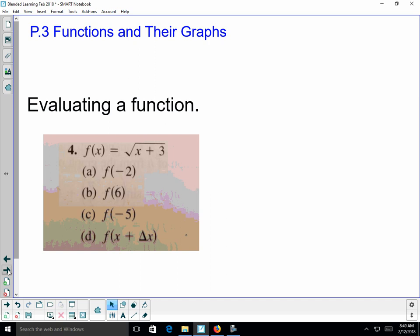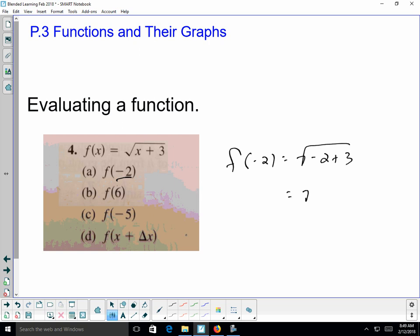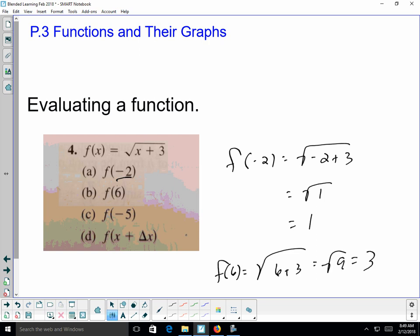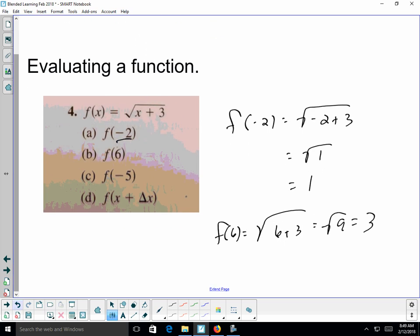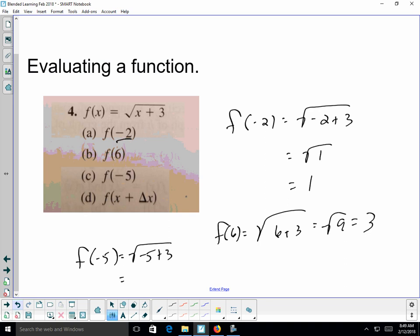Evaluating a function: if f(x) = √(x+3), substituting x = -2 gives f(-2) = √(-2+3) = √1 = 1. For f(6), we get √(6+3) = √9 = 3. For f(-5), we get √(-5+3) = √(-2), which is not a real number — it passes into imaginary numbers.